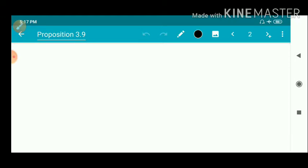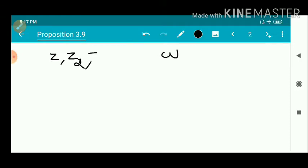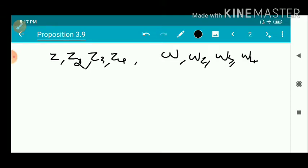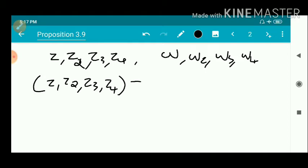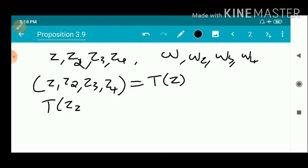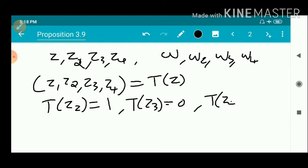We prove this theorem using the definition of cross-ratio. For defining the cross-ratio we need four distinct points, so we take an arbitrary point Z and another arbitrary point W. So we have Z, Z2, Z3, Z4 and W, W2, W3, W4 — four points are distinct. Consider the cross-ratio of (Z, Z2, Z3, Z4); we take it as some T(Z), where T is a Möbius map such that T(Z2) = 1, T(Z3) = 0, and T(Z4) = infinity.